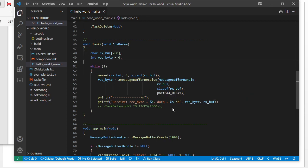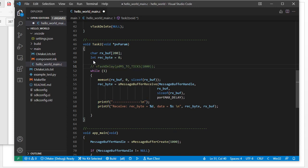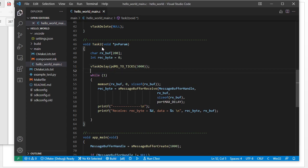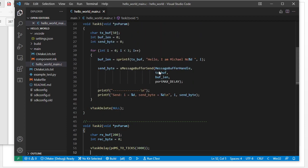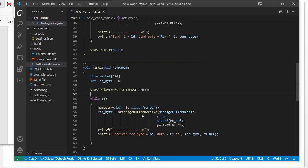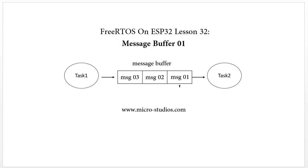Before the while loop, we use a delay to wait for task one to finish the sending first — we use three seconds. We delay task two for three seconds to guarantee that task one has already finished sending and there are three messages in the message buffer. Then we will check whether we receive one message or all three messages together.